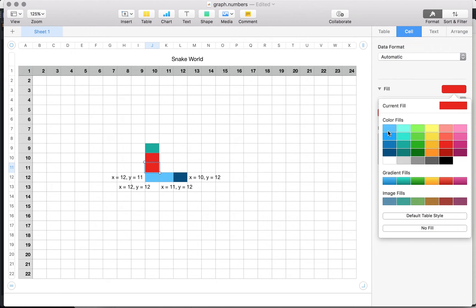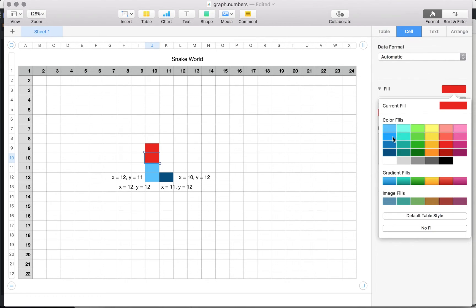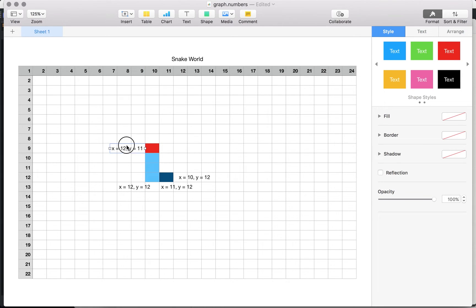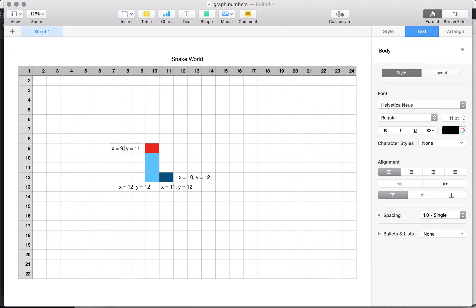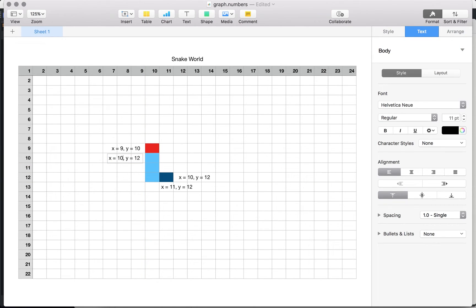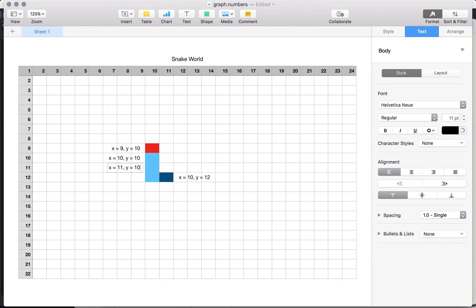Let's say the snake is about to eat the food. When the head overlaps the food, it now becomes five parts. The head is now at x=9, y=10. The second part of the body is x=10, y=10. The next half of the body becomes x=11, y=10. Then x=12, y=10.